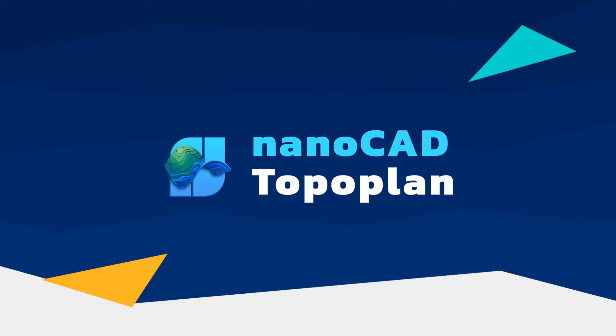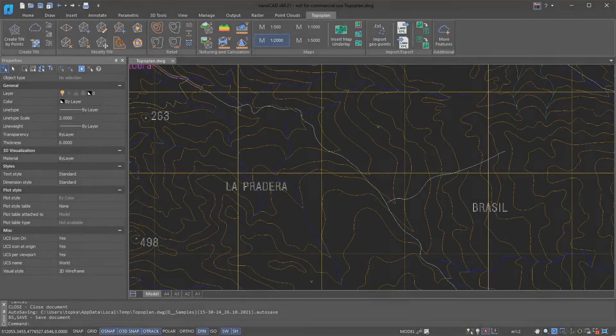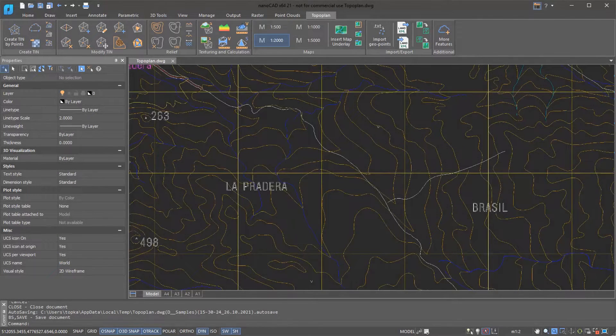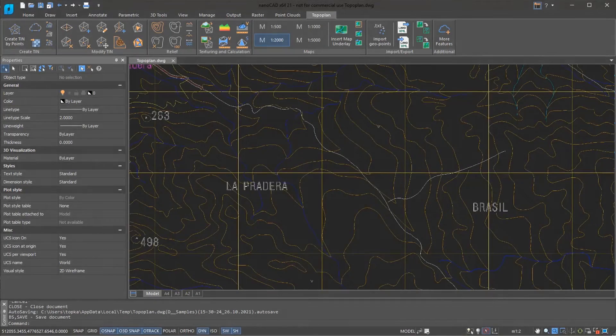The NanoCAD platform offers five add-on modules, one of which is TopoPlan. It helps surveyors by viewing and editing digital terrain modules.